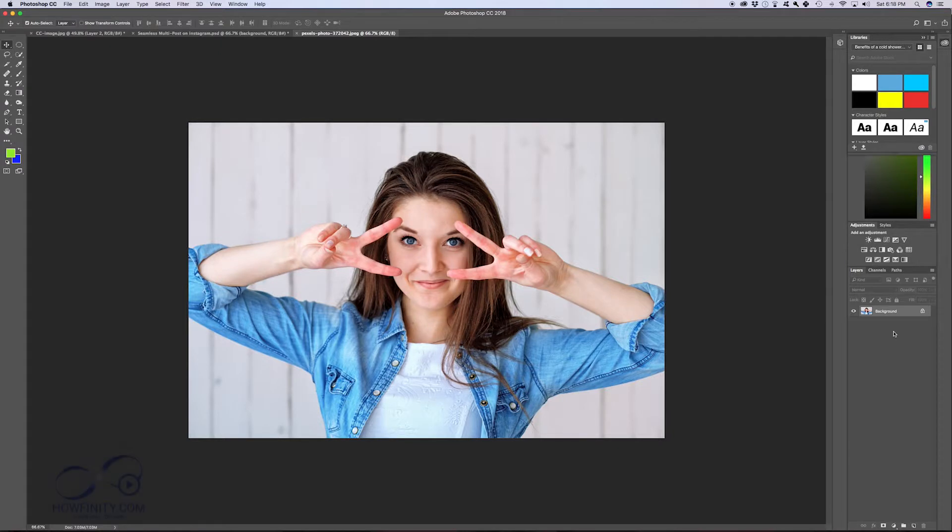In this Photoshop video, I wanted to show you how you could transform an image. How to scale it, how to rotate it, how to resize it, and I'm gonna show you that with this image here.